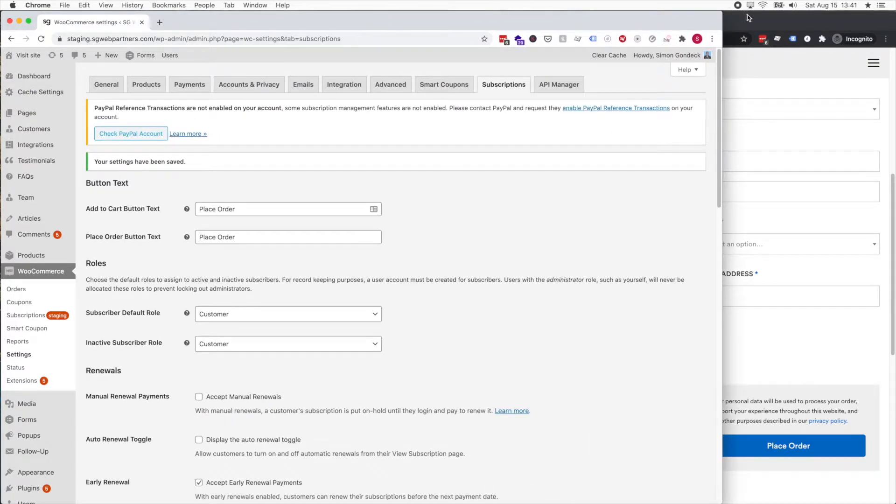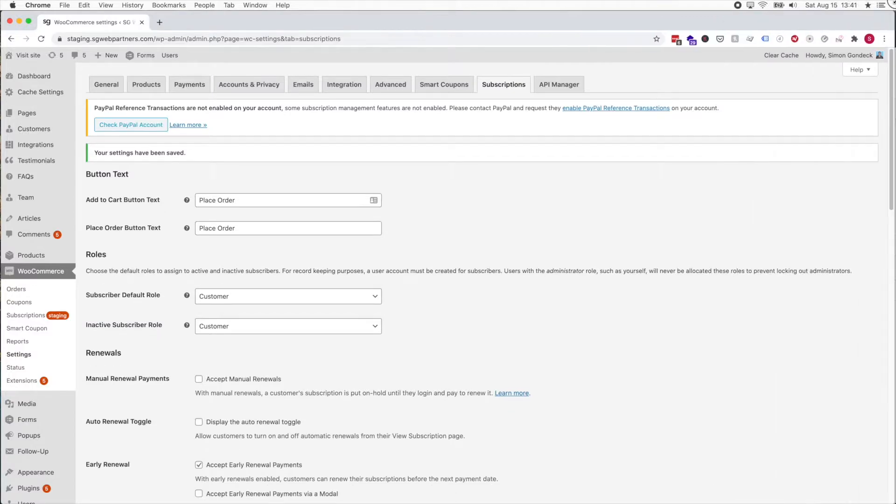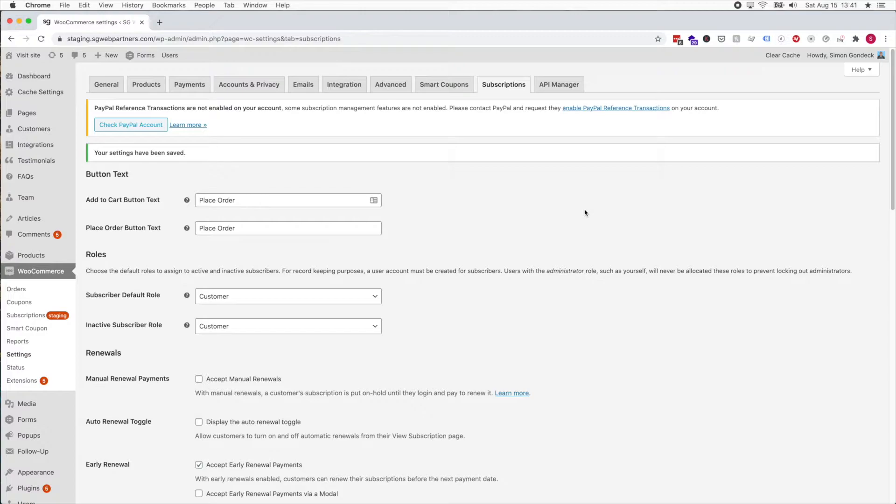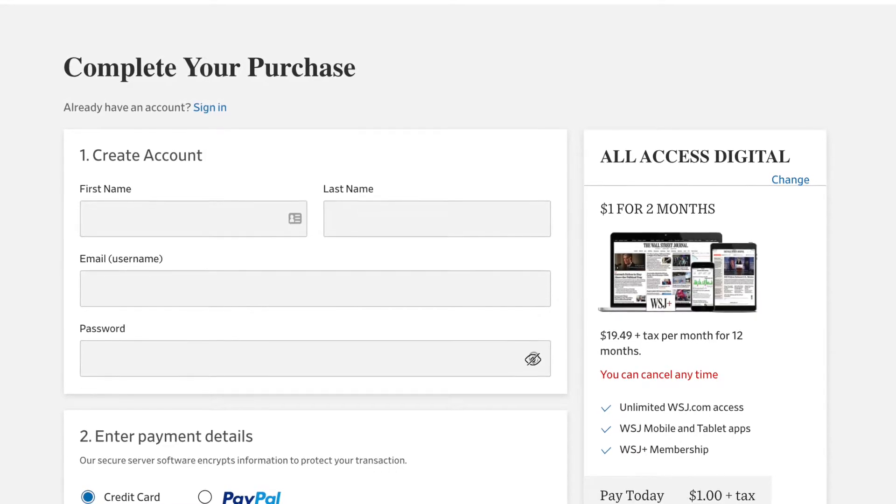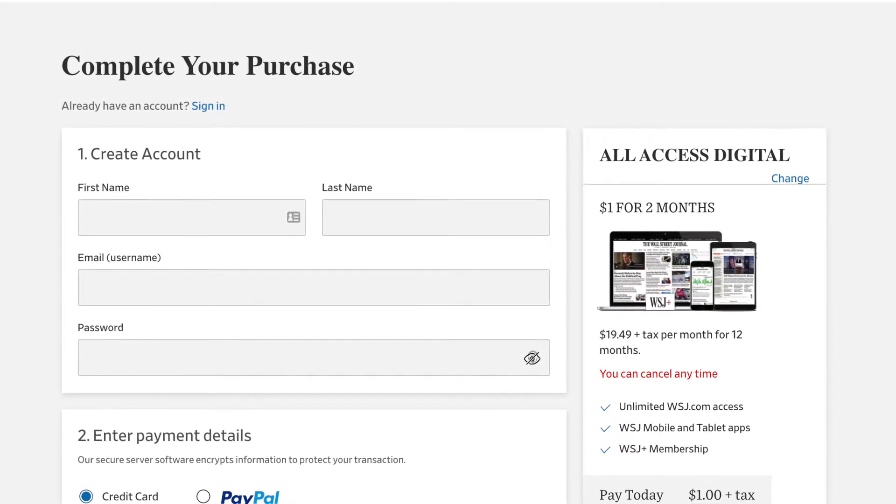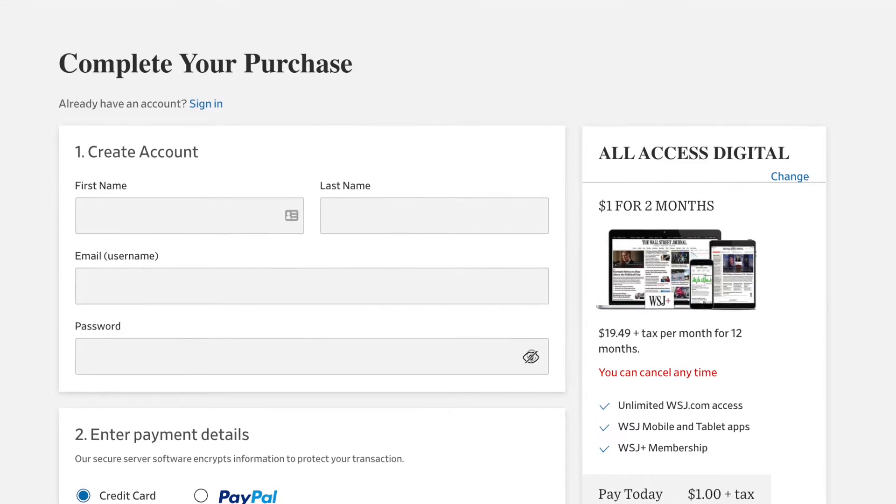This brings up another thing I want to discuss in terms of newspapers or the Wall Street Journal, how they do it. They have signup fees with a free trial.